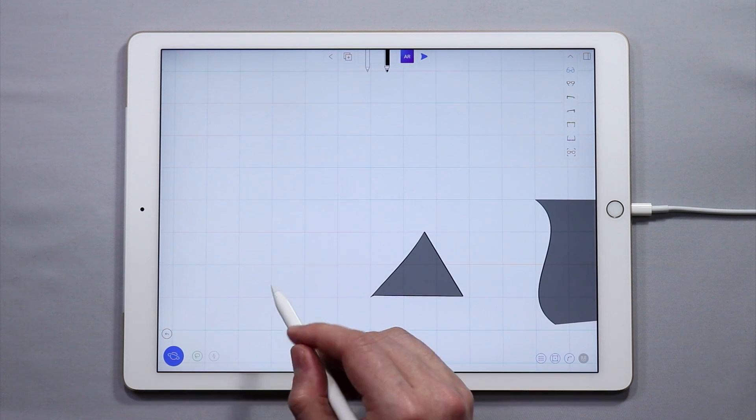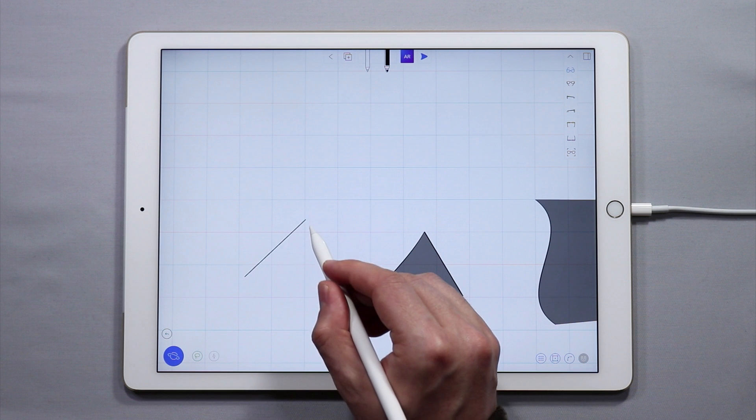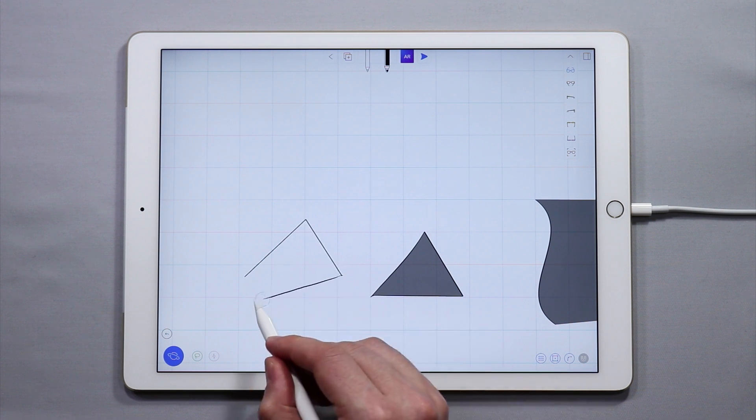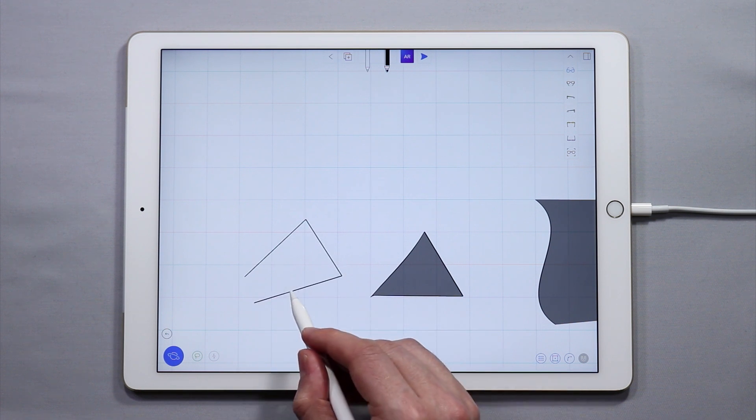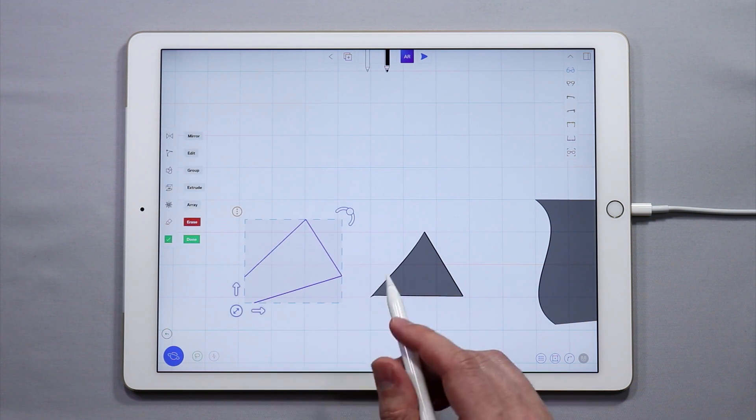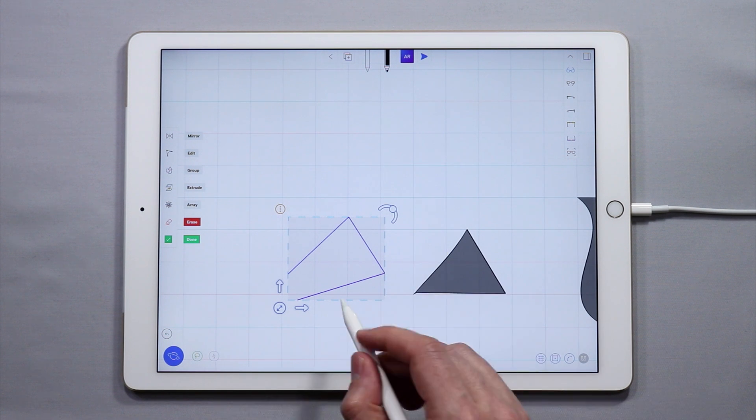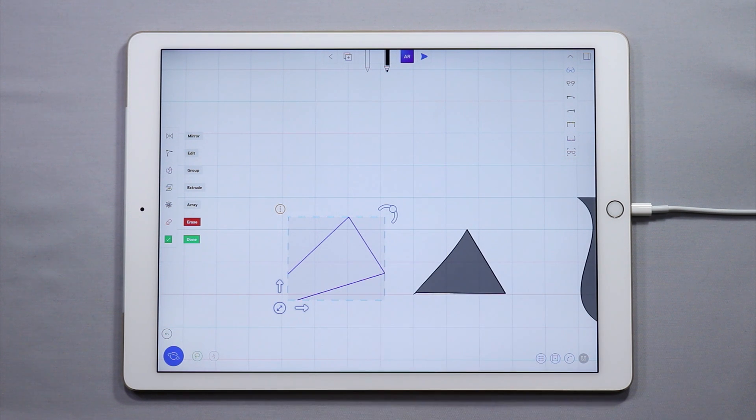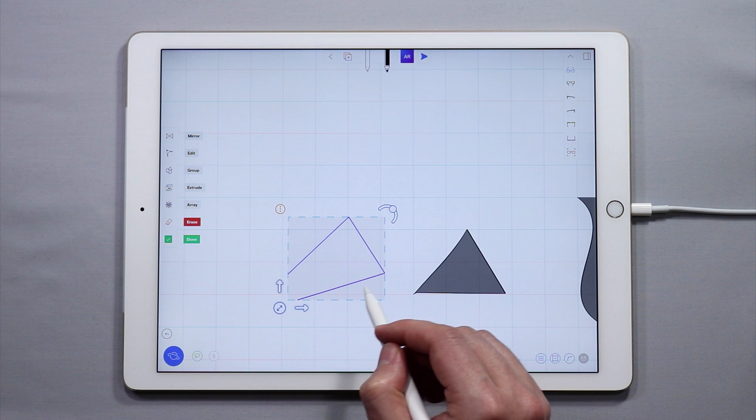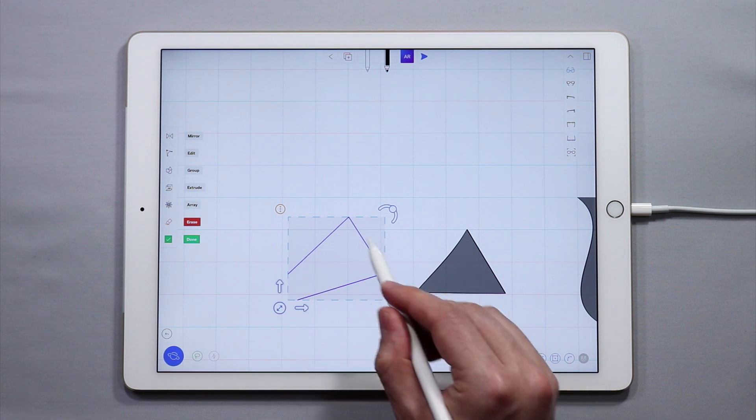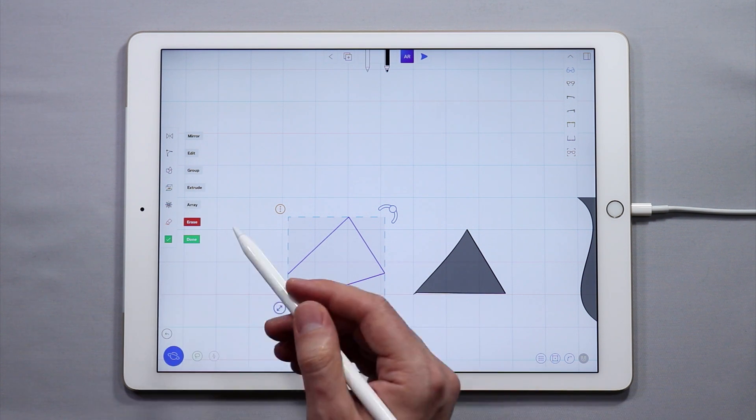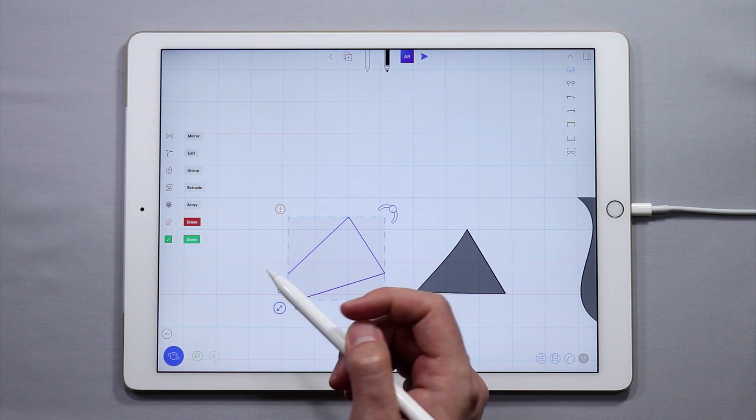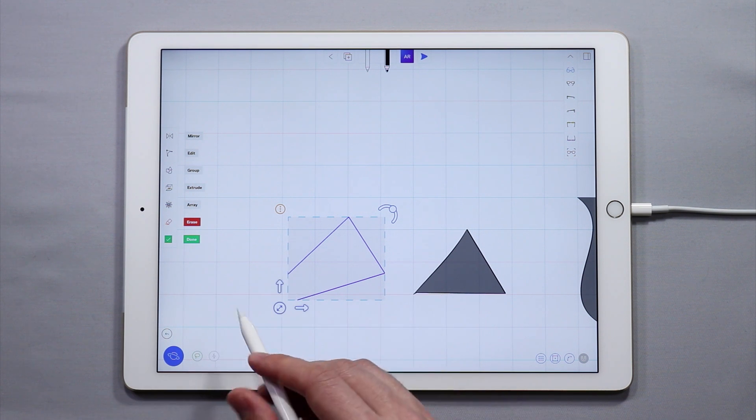But if I draw a triangle that is not closed, you'll notice something happens. I've selected all three curves, but they are blue, they're not orange, and over here in the side menu I don't have the option to create a surface between them.